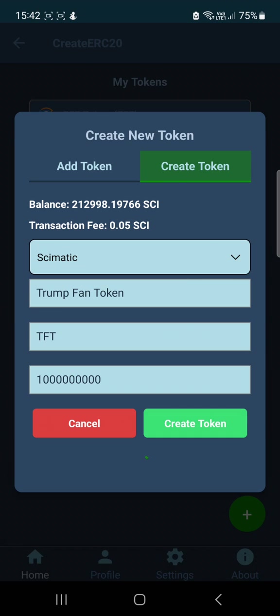Wait for the blockchain to approve the token. Once it's complete, we will see what type of functions we can do on this token in the Scimatic Web3 wallet.